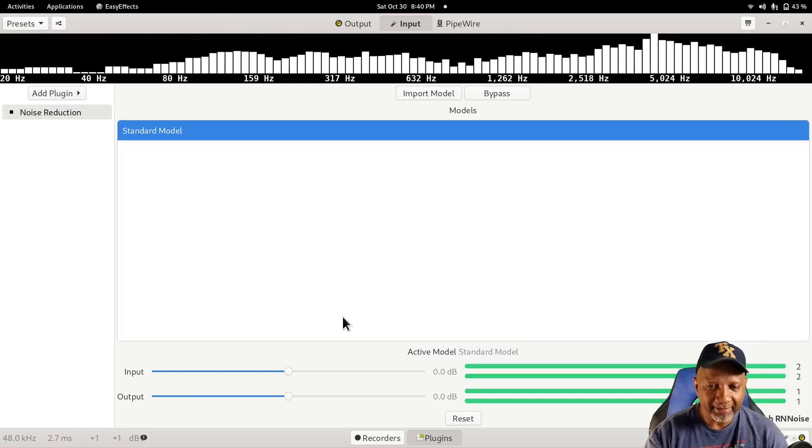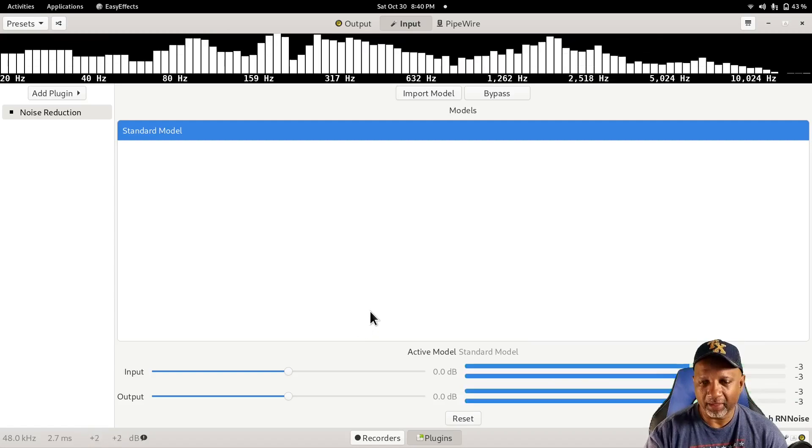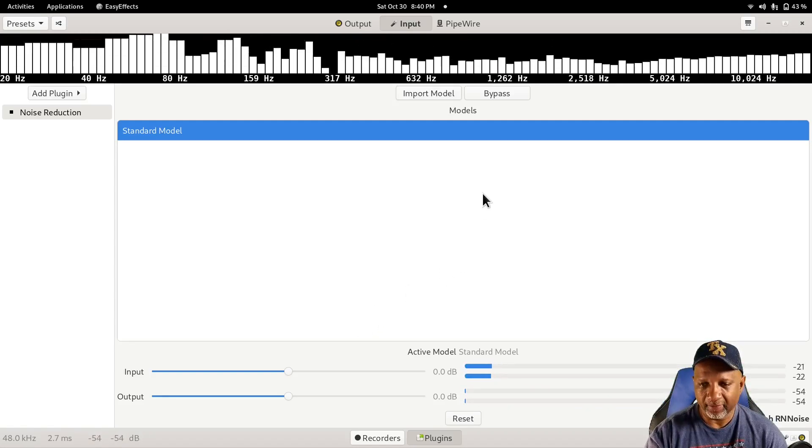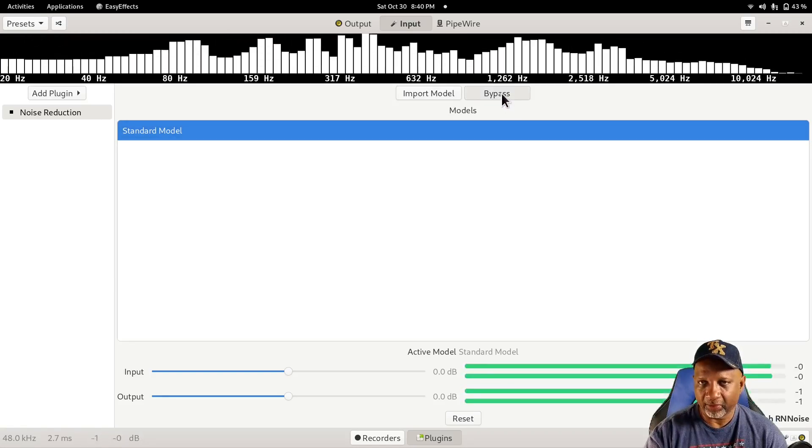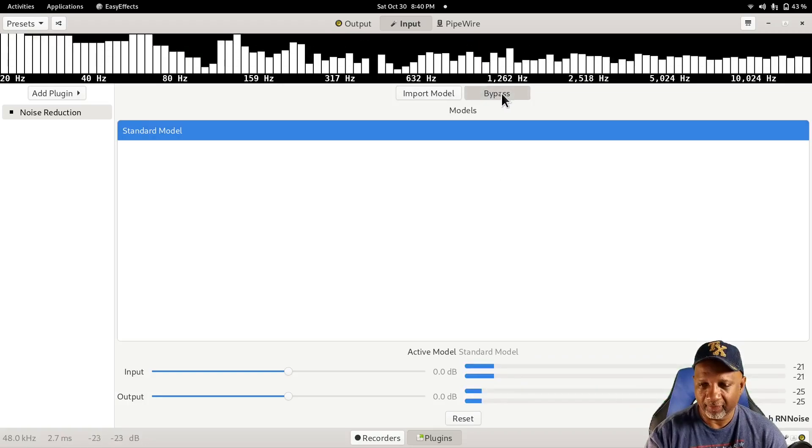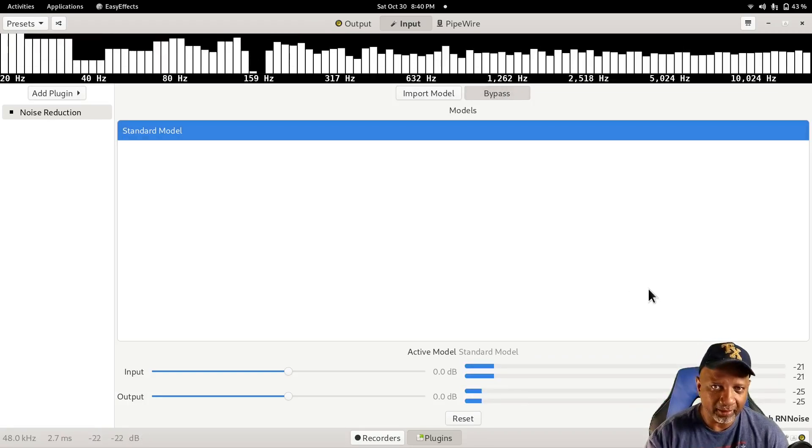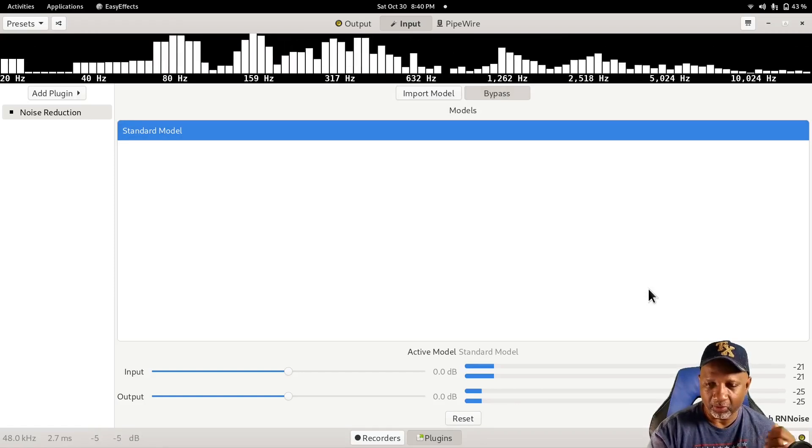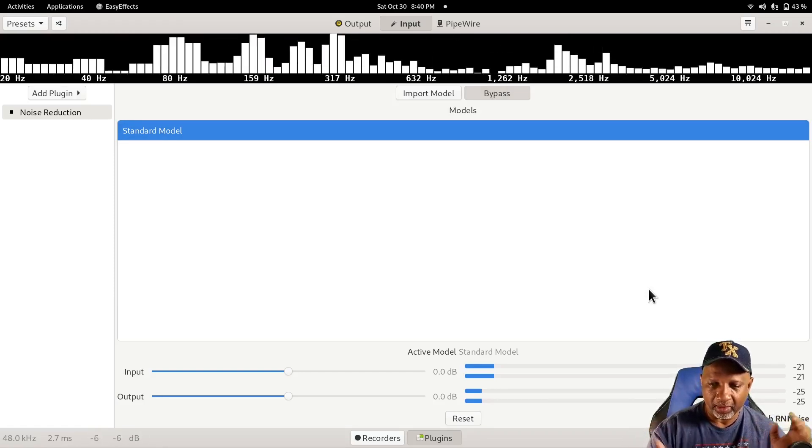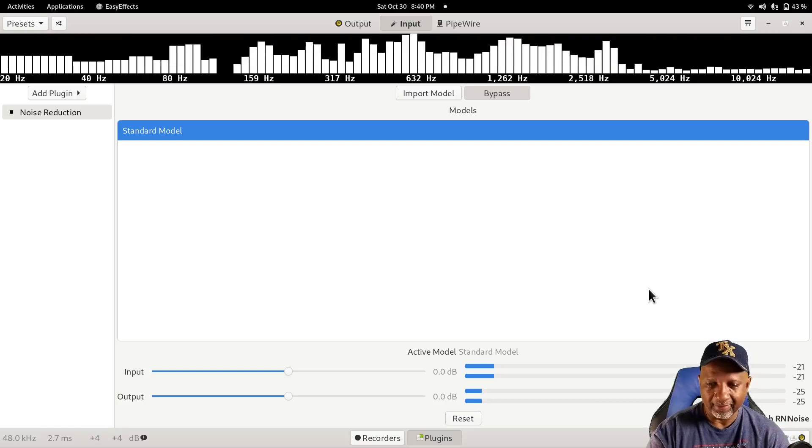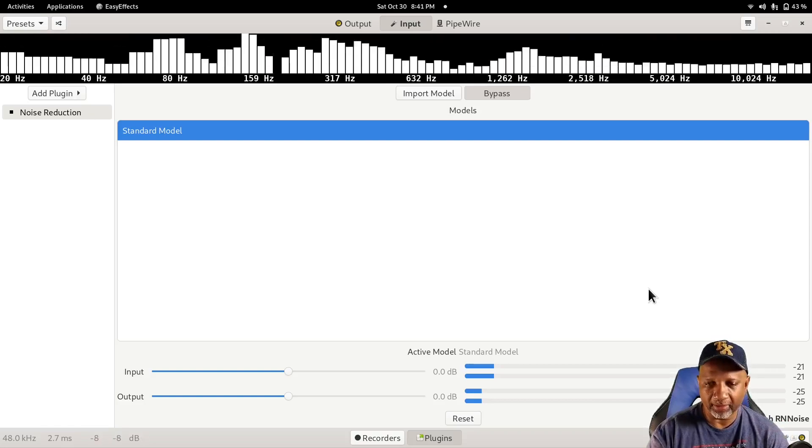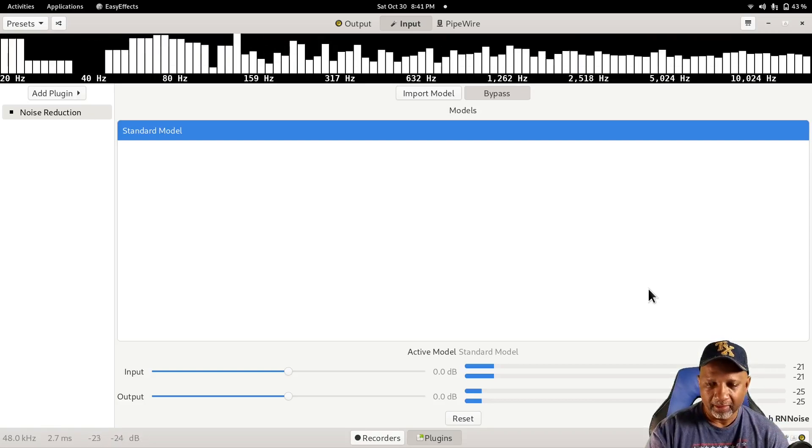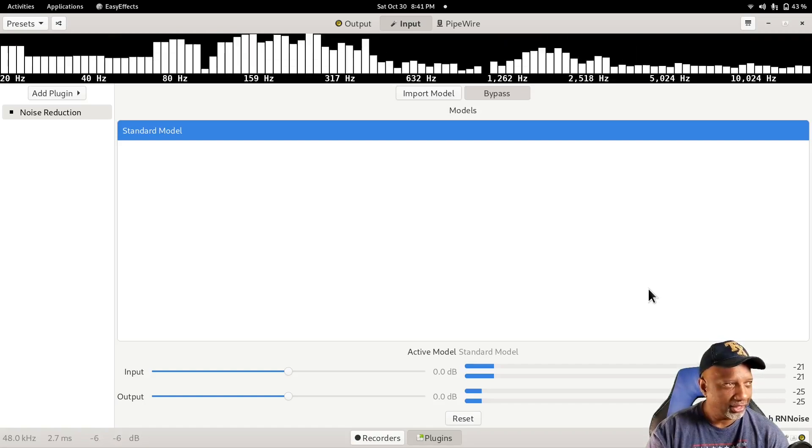So this is what it sounds like with the plug-in on. And if I click here, it'll turn off the plug-in, and this is what it sounds like without the plug-in. My microphone is picking up all the sounds that are in the house, like the refrigerator and the air conditioner or heater.